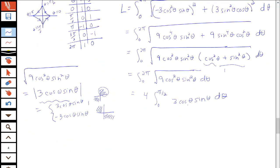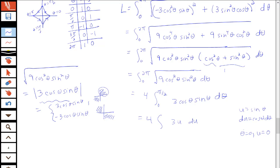Using substitution: let u = sin theta, so du = cos theta dθ. When theta = 0, u = 0; when theta = pi/2, u = 1. The integral becomes 4 times the integral from 0 to 1 of 3u du, which equals 4 times [3u²/2] from 0 to 1, giving 4 times 3/2, which equals 6. So the total arc length of the astroid is 6.